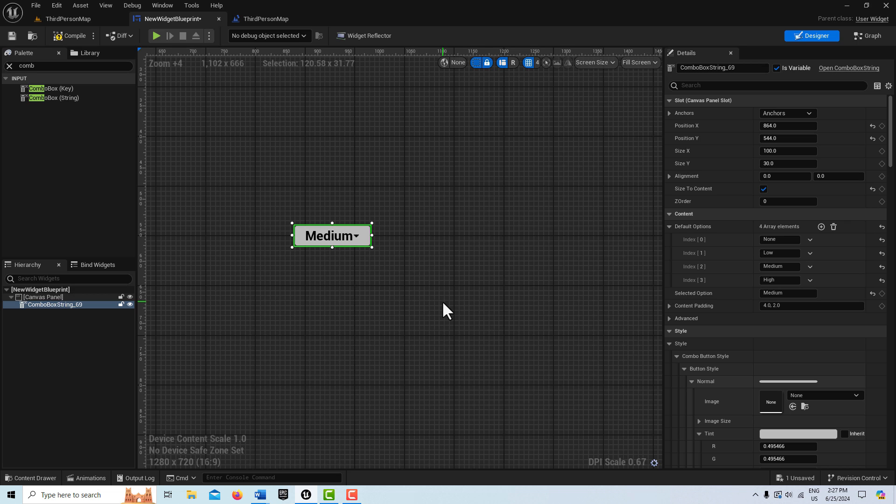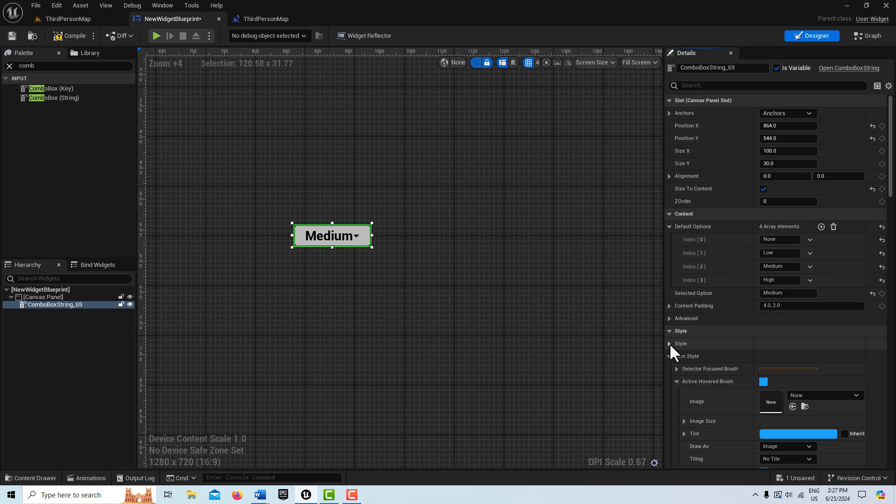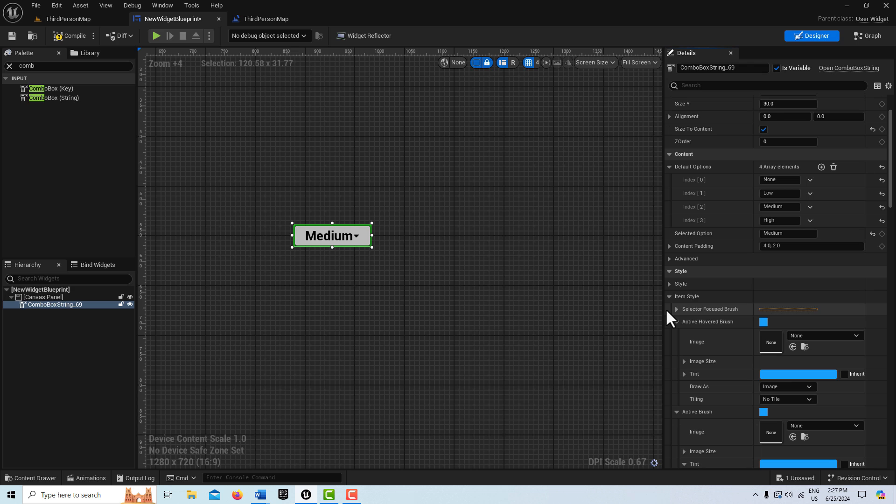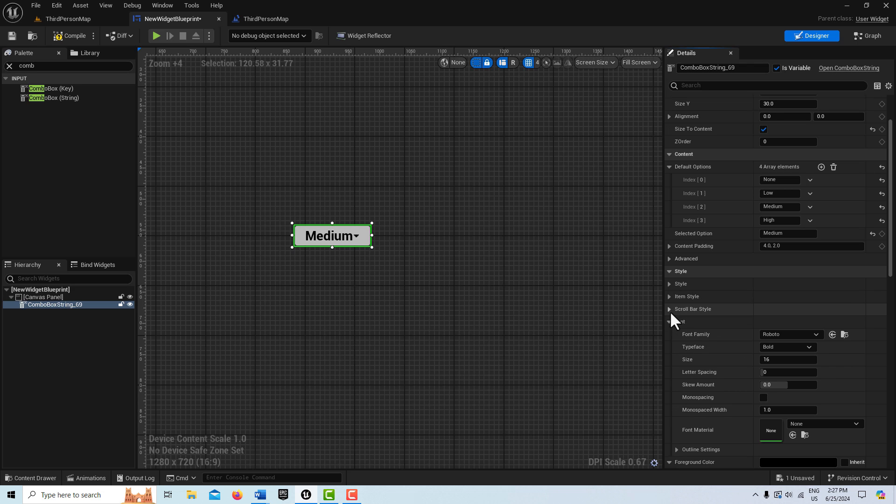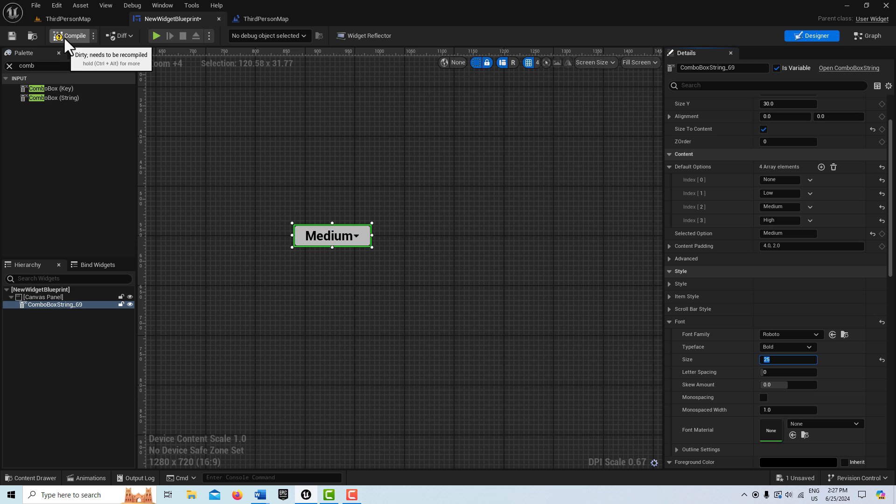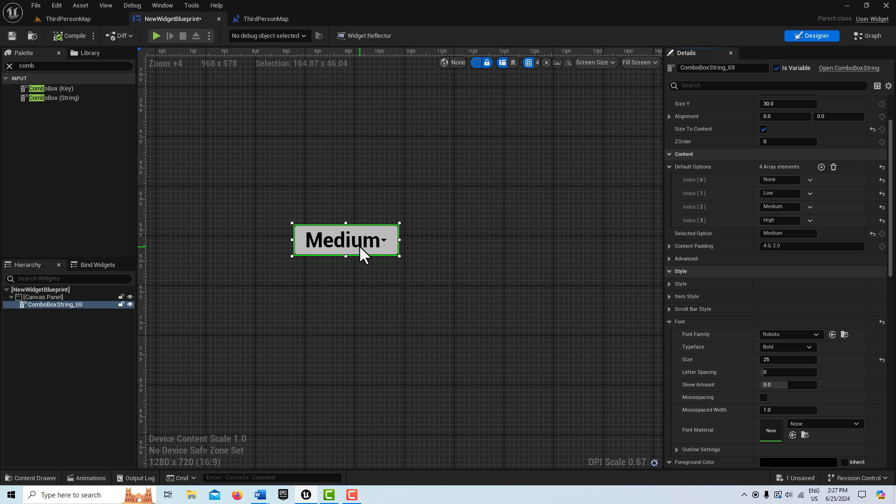So the first thing you might want to adjust is the font size. The font size might be okay by default, but you might want to change it. And that's a separate main category here. So if we collapse these, you'll see there's font right there. And here, we can just change our font size. So let's say we'll just make it 25. And for every change, of course, we've got to compile and save.